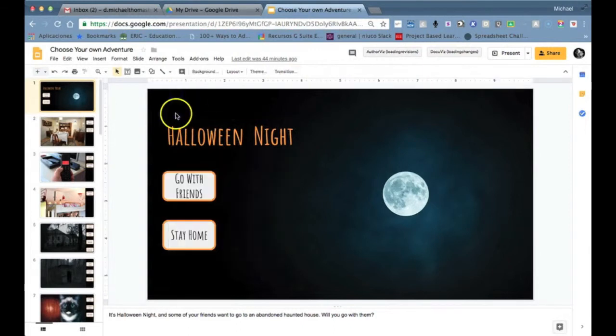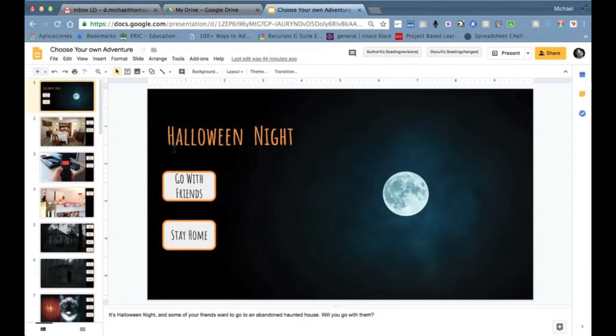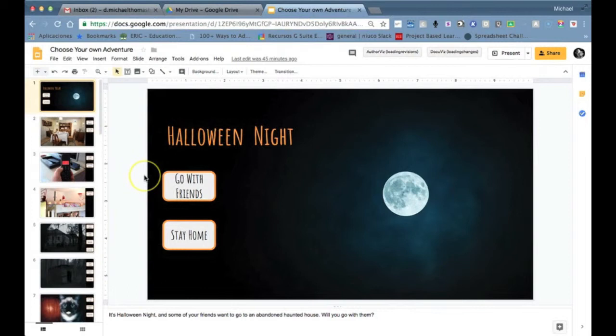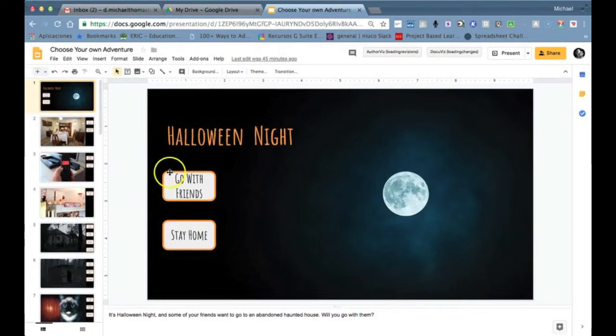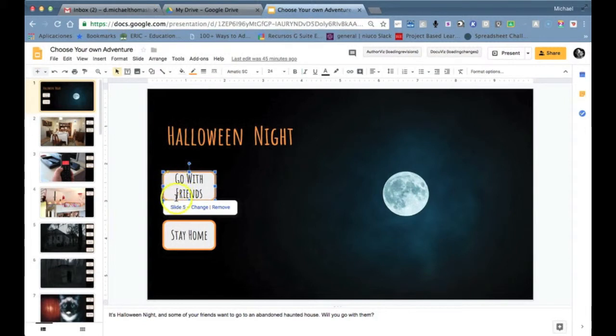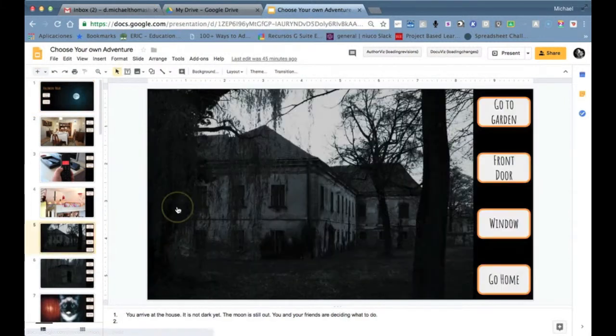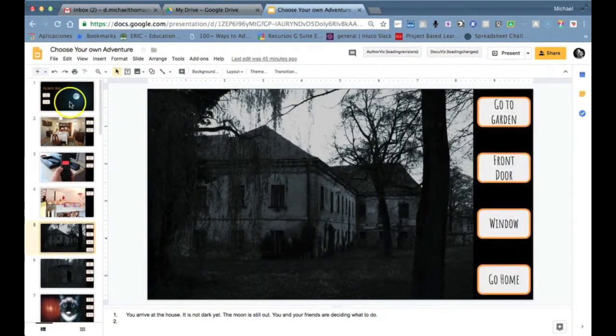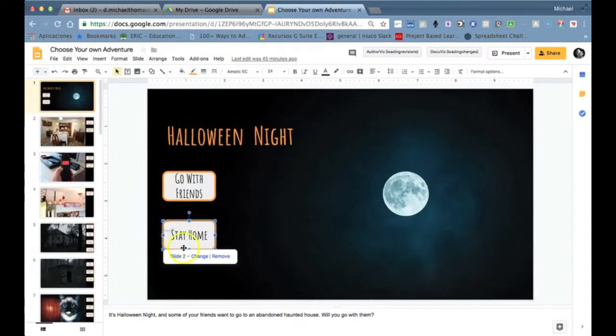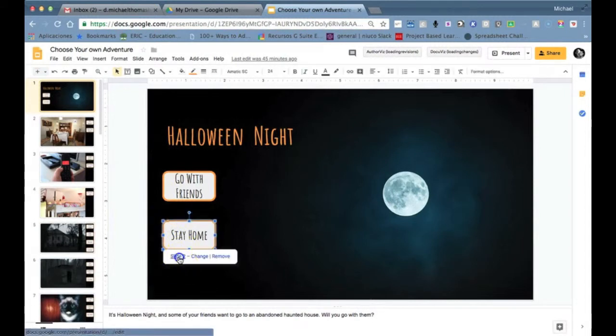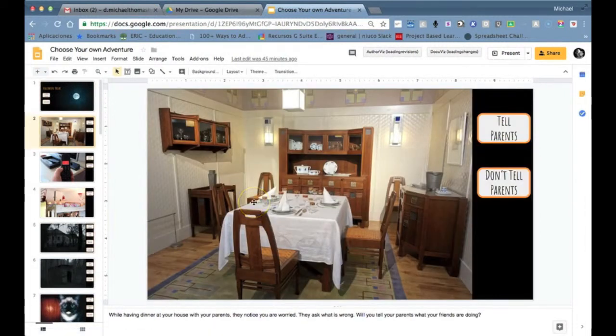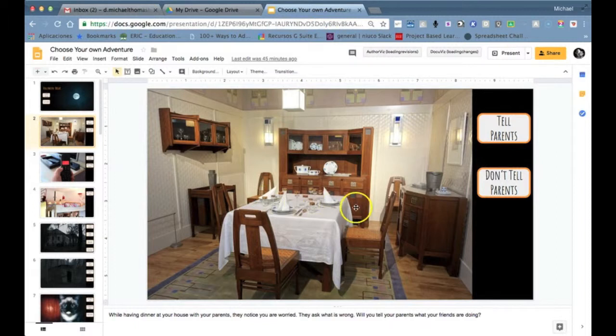I've done this with the different buttons that I've included on the different slides. So in this particular story about Halloween night where listeners will have to decide whether to go with friends to visit an abandoned haunted house or to stay home. If they choose to go with friends they can just click on this button and it would take them to slide 5, or if they wanted to stay home it would take them to slide 2. And depending on which slide they go to, they'll be confronted with a different series of decisions to be made.